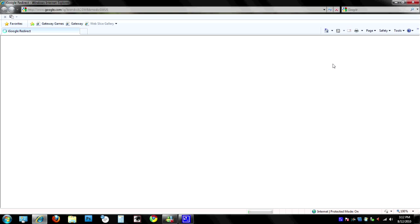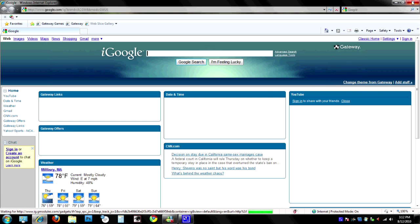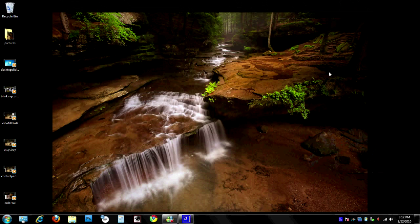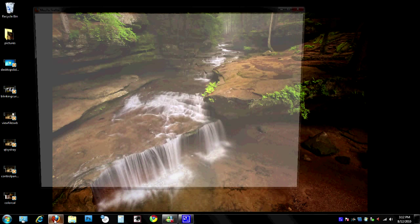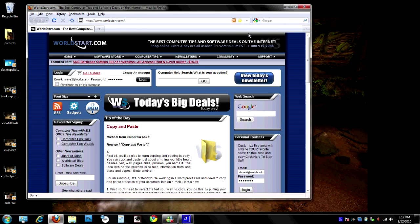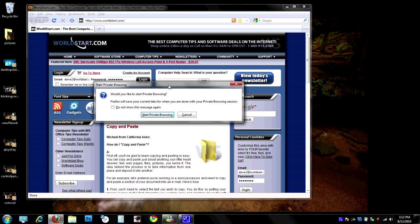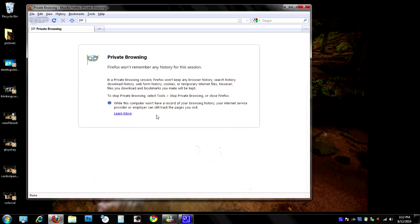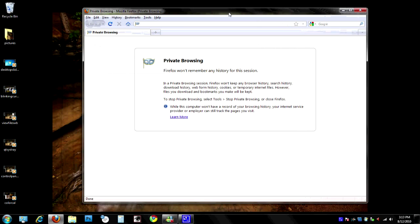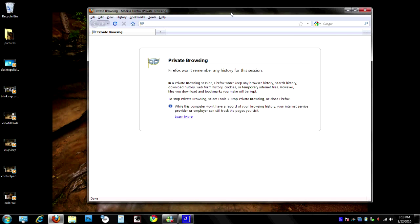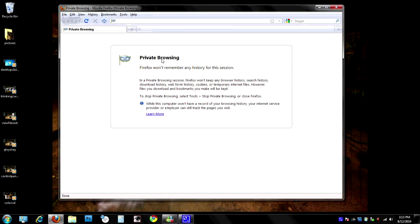Let's go ahead and move over to Firefox. We can open up Firefox, and you'll notice it's normal here also. The same way as Internet Explorer, we can press Ctrl+Shift+P, and it'll ask you, 'Would you like to start private browsing?' We go ahead and hit Start Private Browsing. Now, this is different than Internet Explorer.